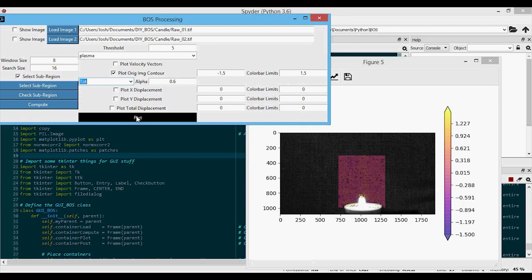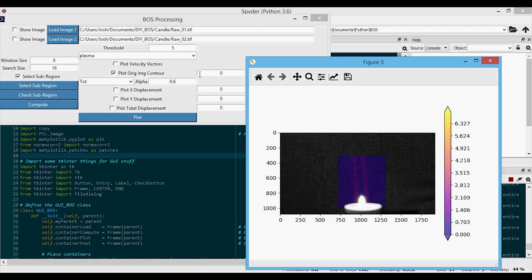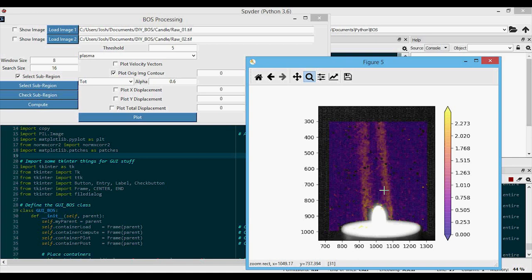When you plot the total displacement, it looks similar to the X displacement, but notice we don't have anything going from negative to positive. That's because total displacement is defined as the norm — the square root of the sum of the squares of X and Y displacements — so it goes from zero up to something positive. In this case, the background should be zero (no displacement), and the flame shows signal on both left and right sides. Even though left shifts right and right shifts left, they're about the same magnitude, which you'd expect in a laminar flame.